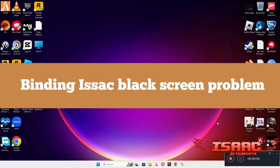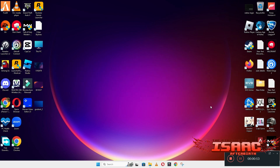Hello guys, welcome back to another video. In this video I will show you how to fix Binding of Isaac black screen problem in your Windows on PC and laptop. So to fix this issue follow every step as I am showing in this video. And do not forget to subscribe this channel and also press the bell icon for the latest upcoming videos.